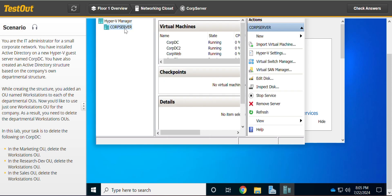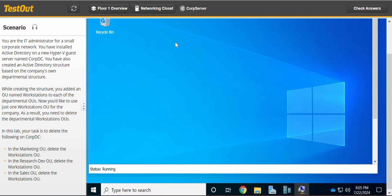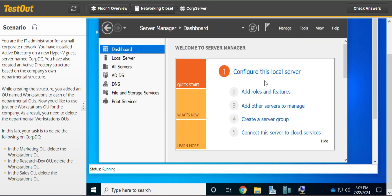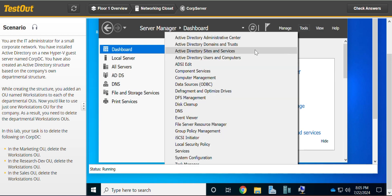We go to a Hyper-V machine, go to COPDC, then go to Tools and open Active Directory Users and Computers.